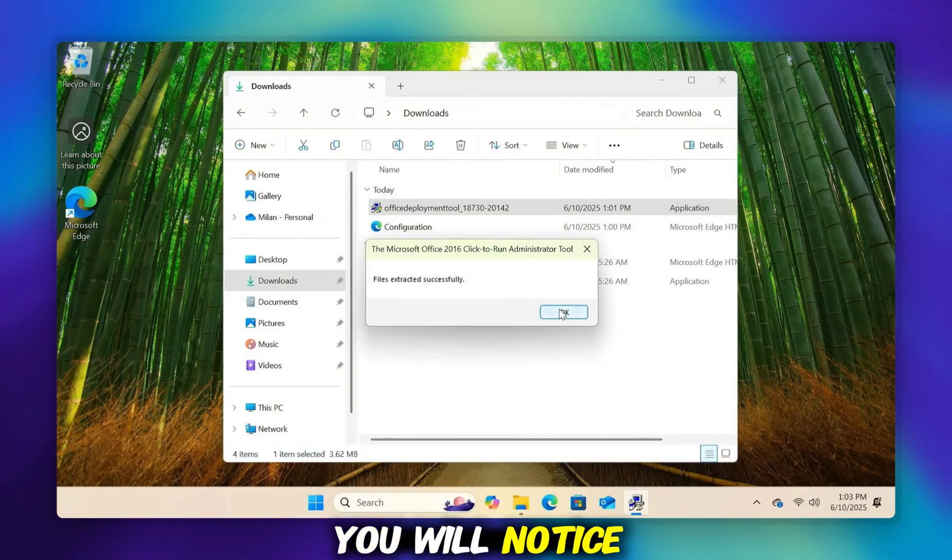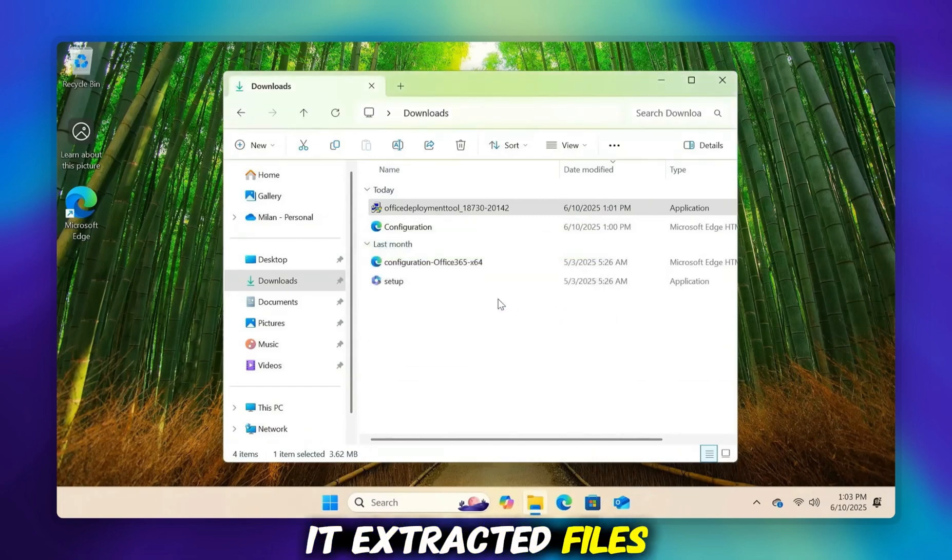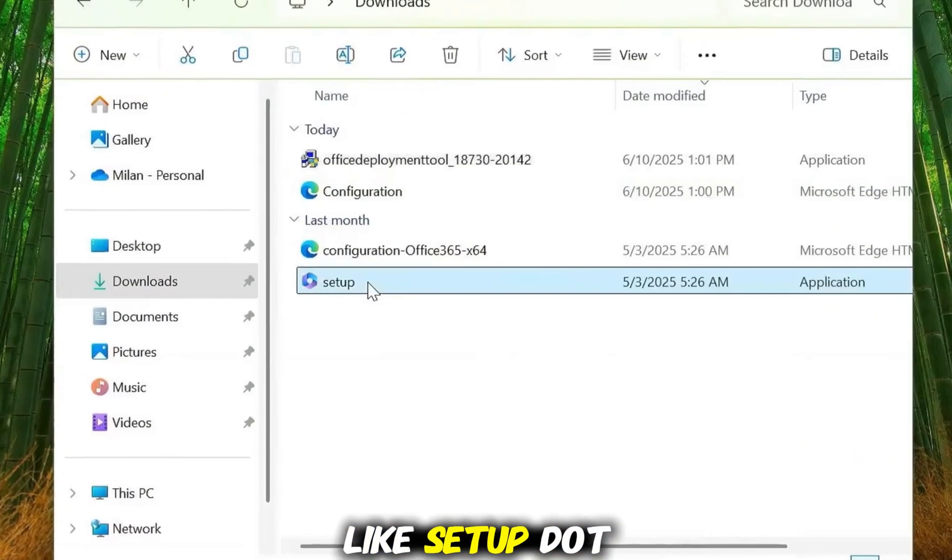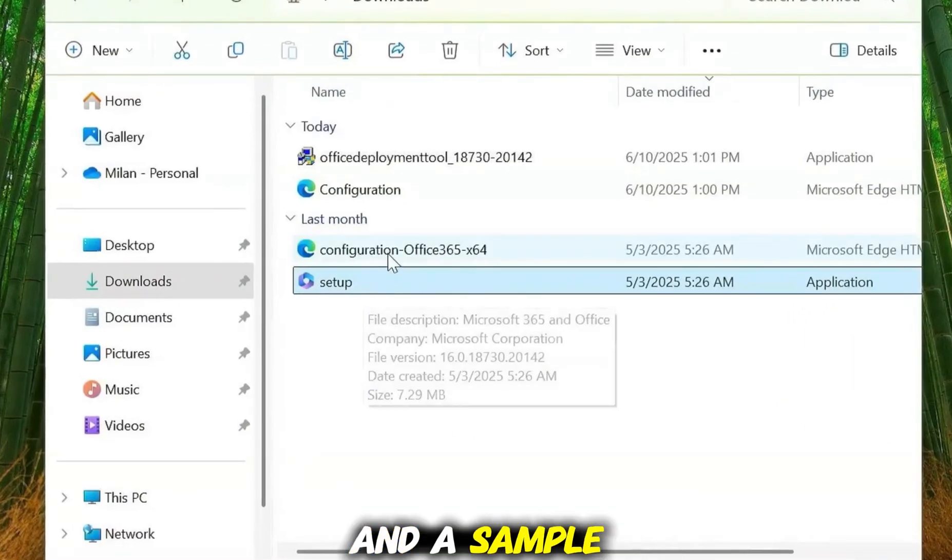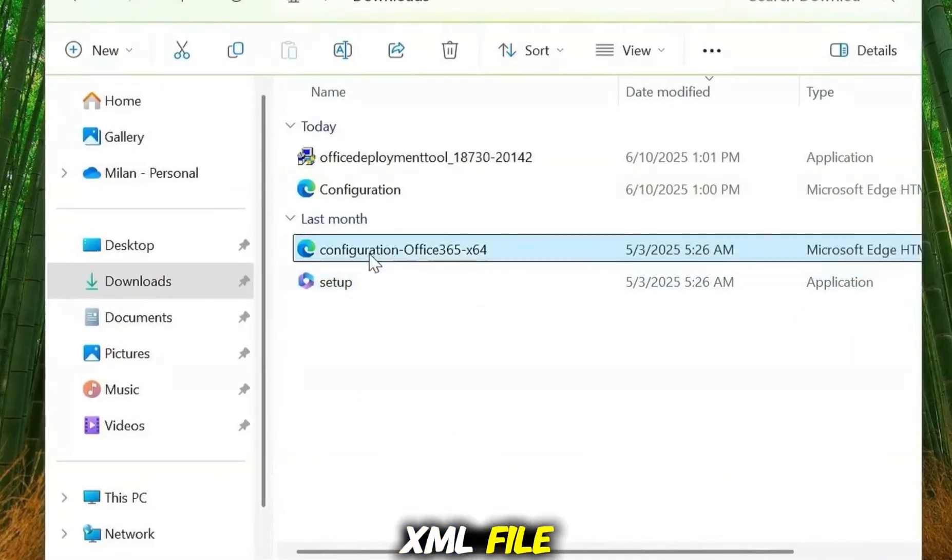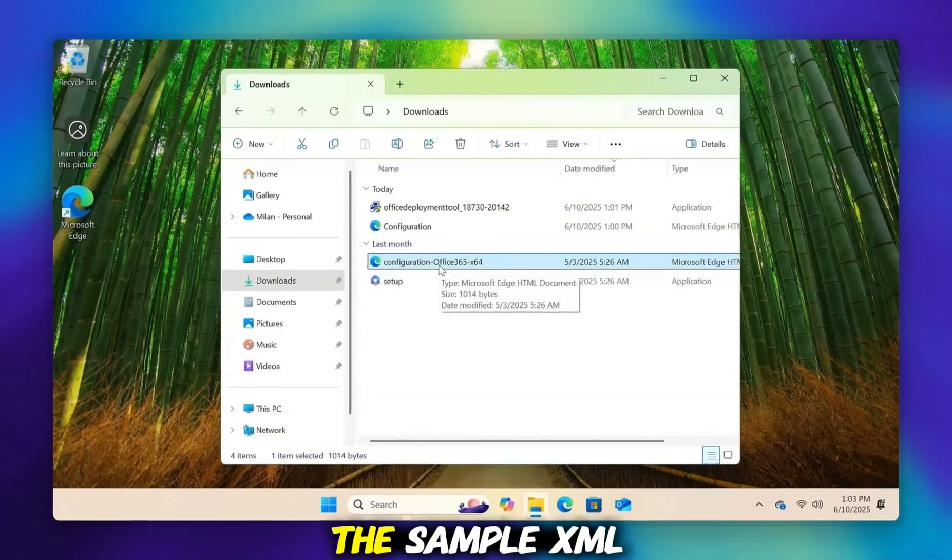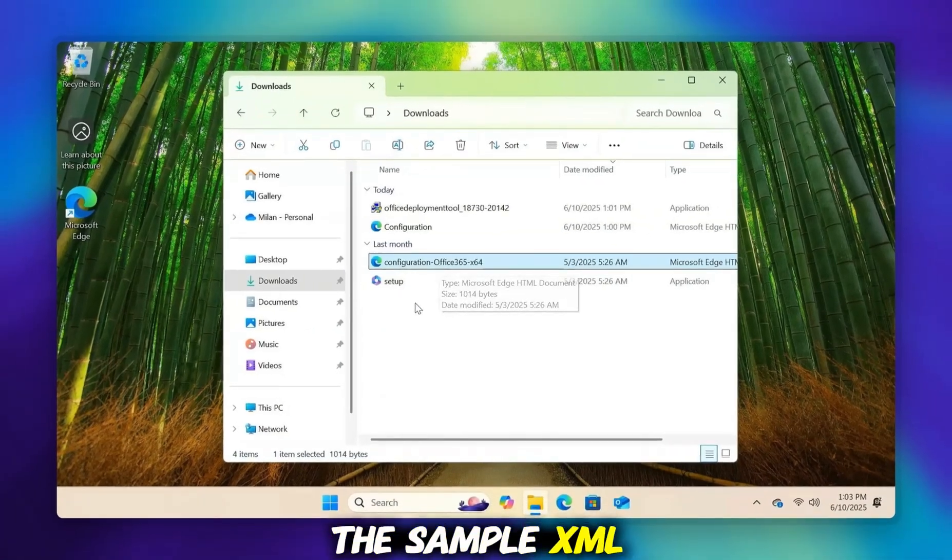You will notice it extracted files like Setup.exe and a sample XML file. You don't need the sample XML file.